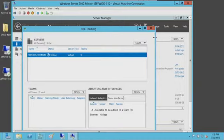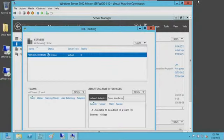So what this means is it gives me the ability to go from a core to a minimal to the full GUI experience, providing a scalable management experience.